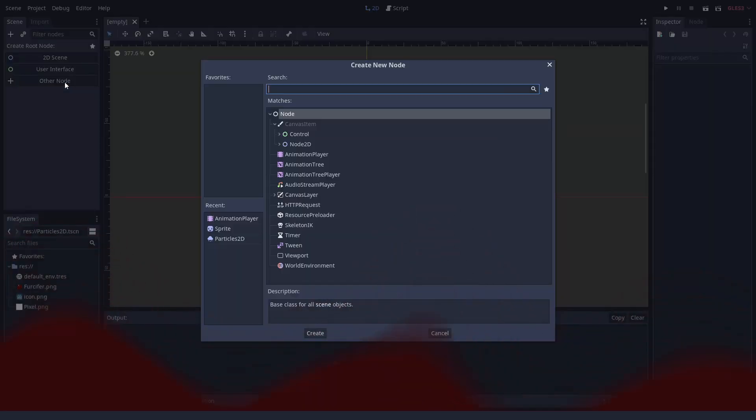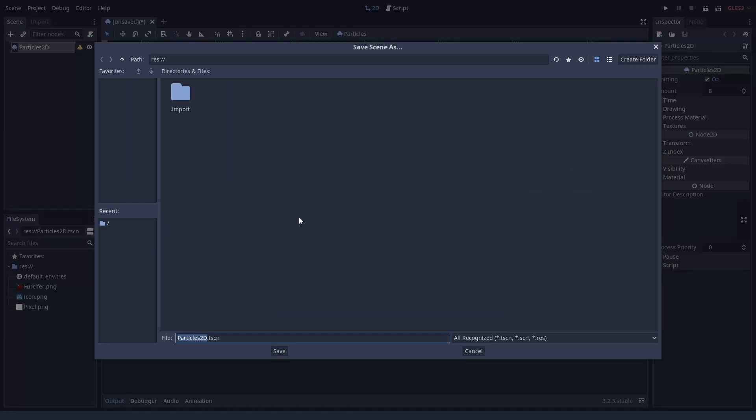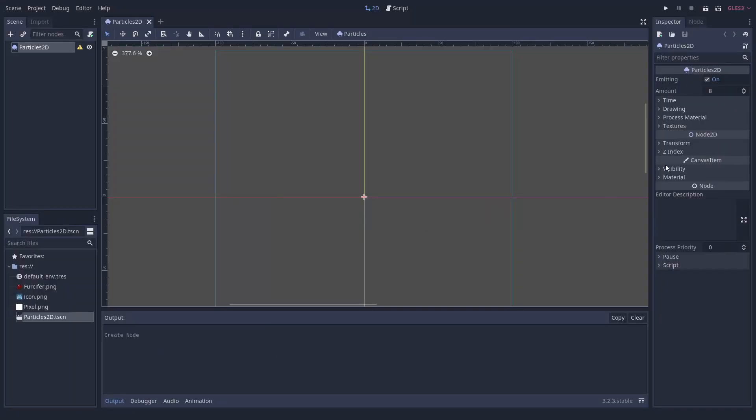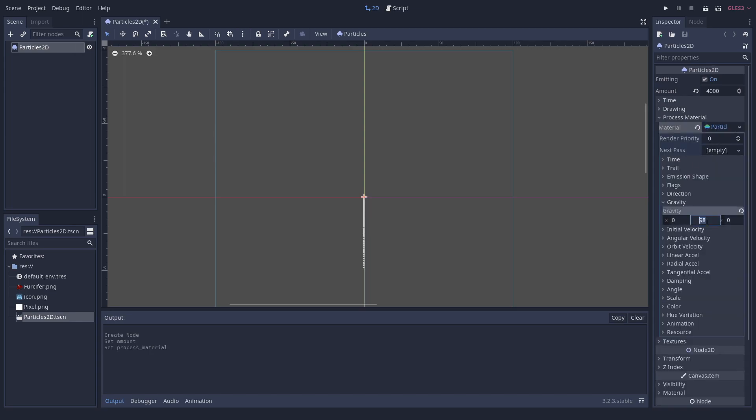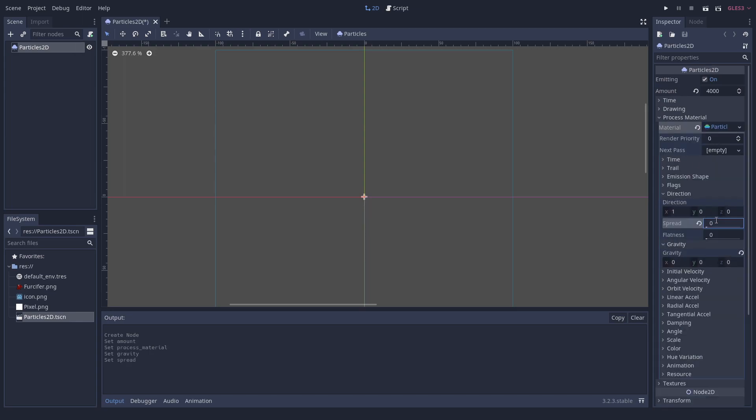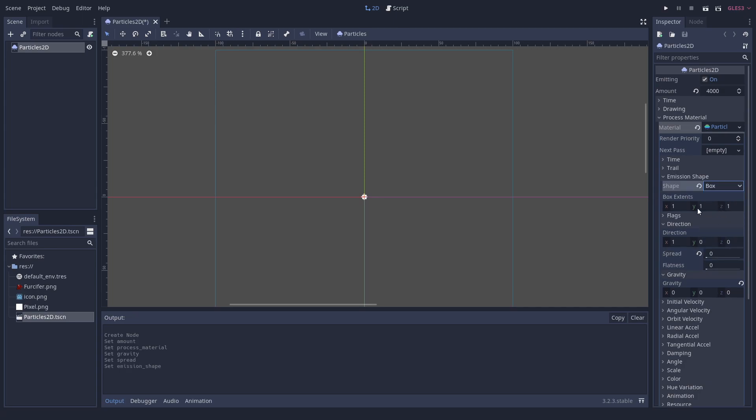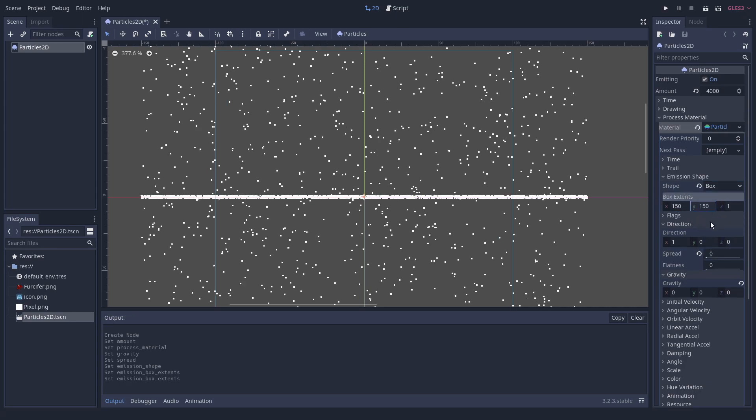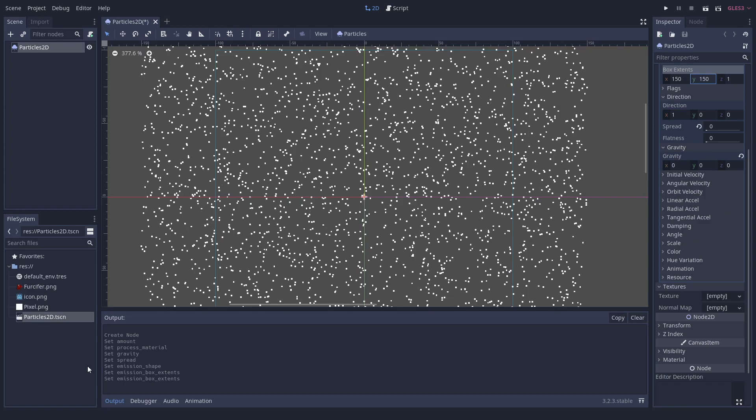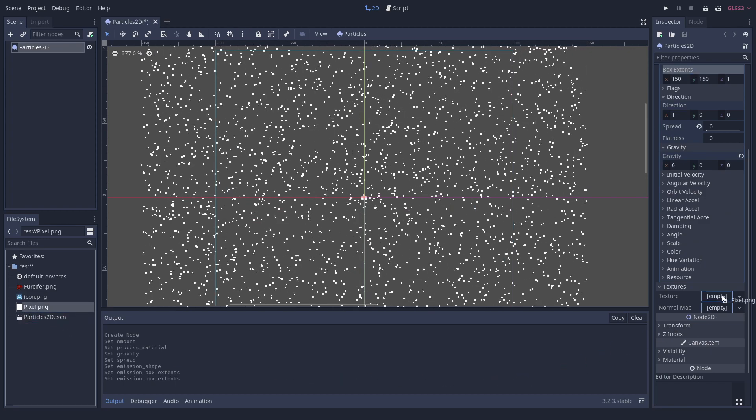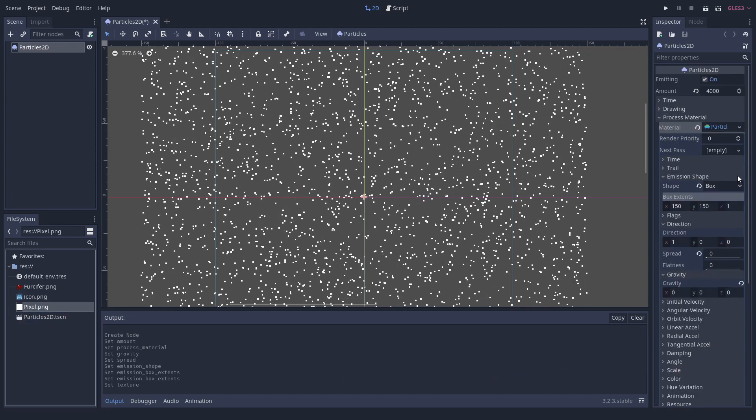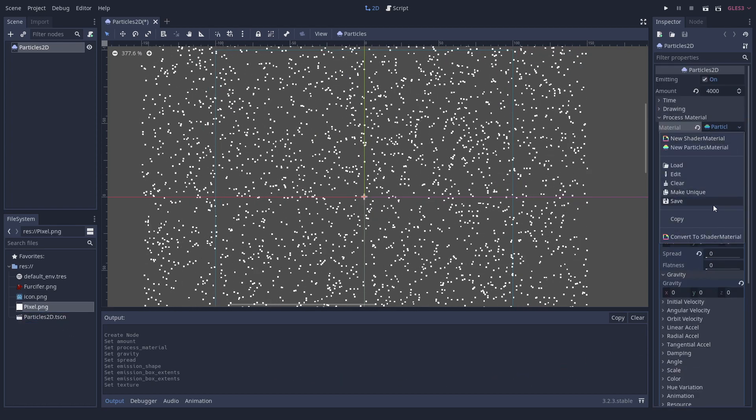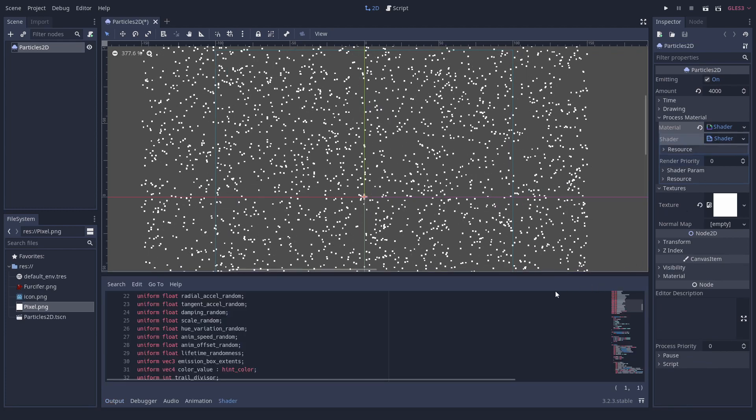We will once again start with a plain particle system. We set the amount of particles higher and add a particles material. There we remove the gravity and the spread. You can set the emission shape freely this time. We want to make it larger than the sprite. As the texture, we use a plain white pixel. Finally, we convert it into a shader material.